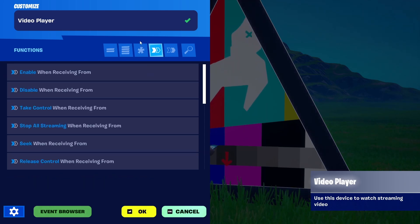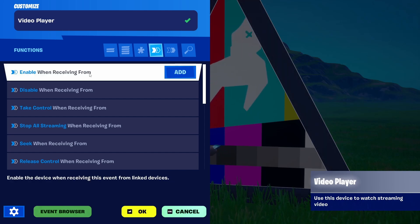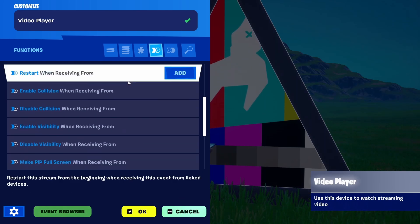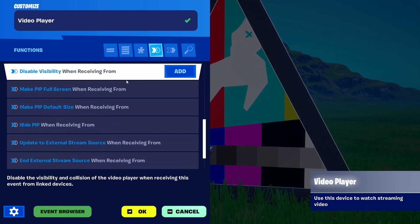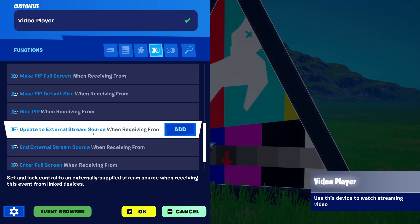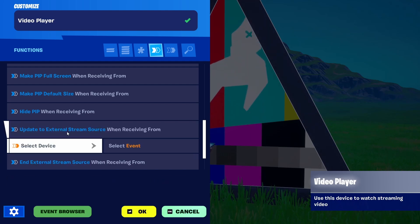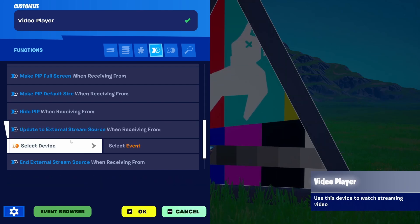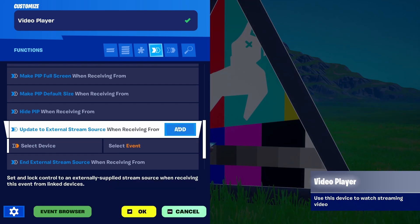Clearly Epic Games and the Fortnite Creative team are working on this, because in terms of functions you have loads of possibilities that are all here, but make really little sense right now. As you can see, there's an option to update to an external stream source when receiving, so there is the possibility of adding something from an external stream source — but what that external stream source would be is completely up for debate.